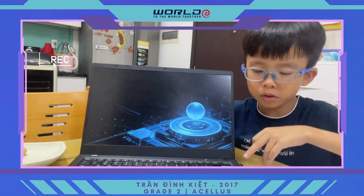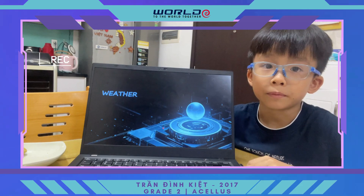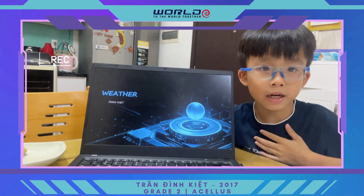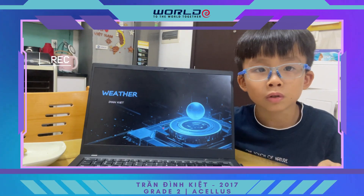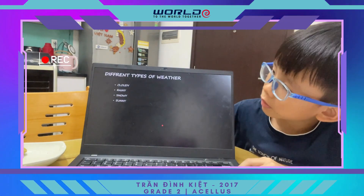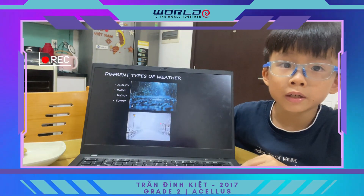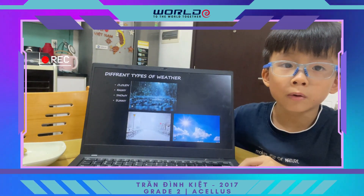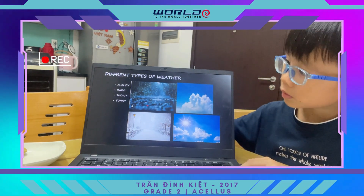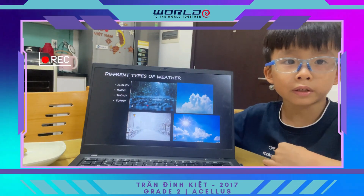Hi friends, today we're going to talk about weather, made by Lincoln. Let's talk about weather together. Different types of weather: rainy, snowy, sunny, and cloudy.